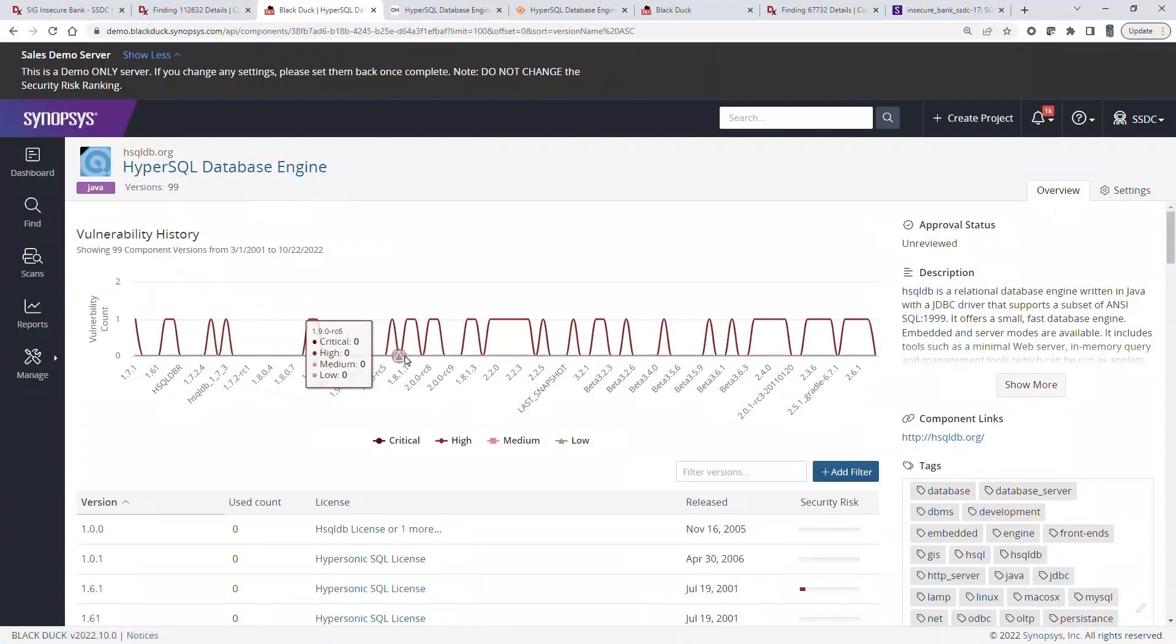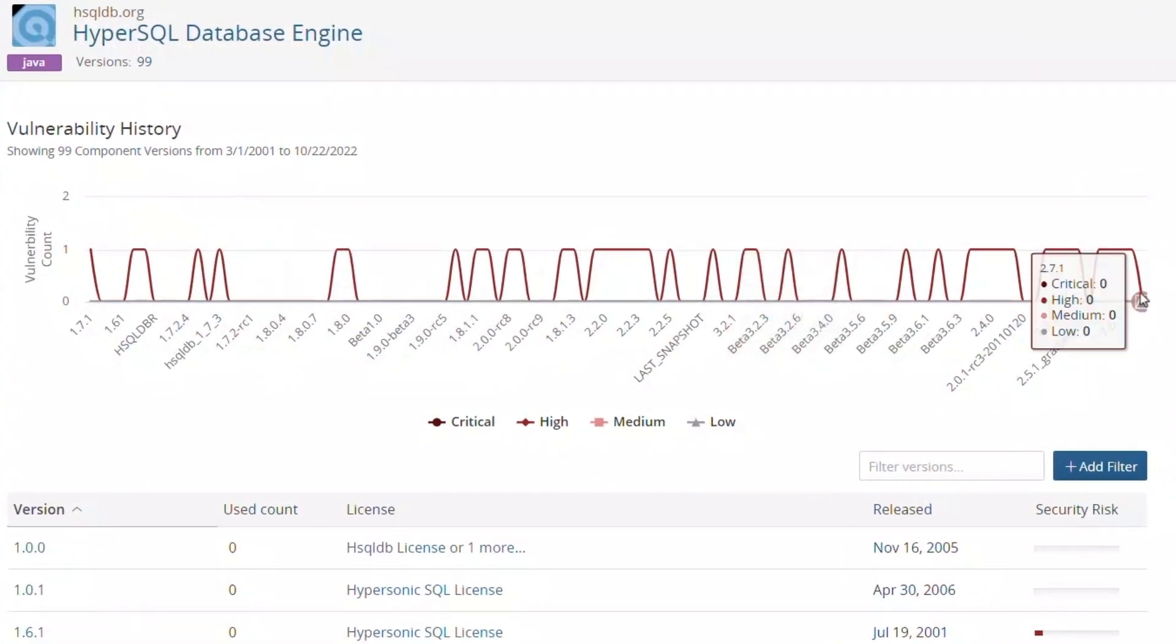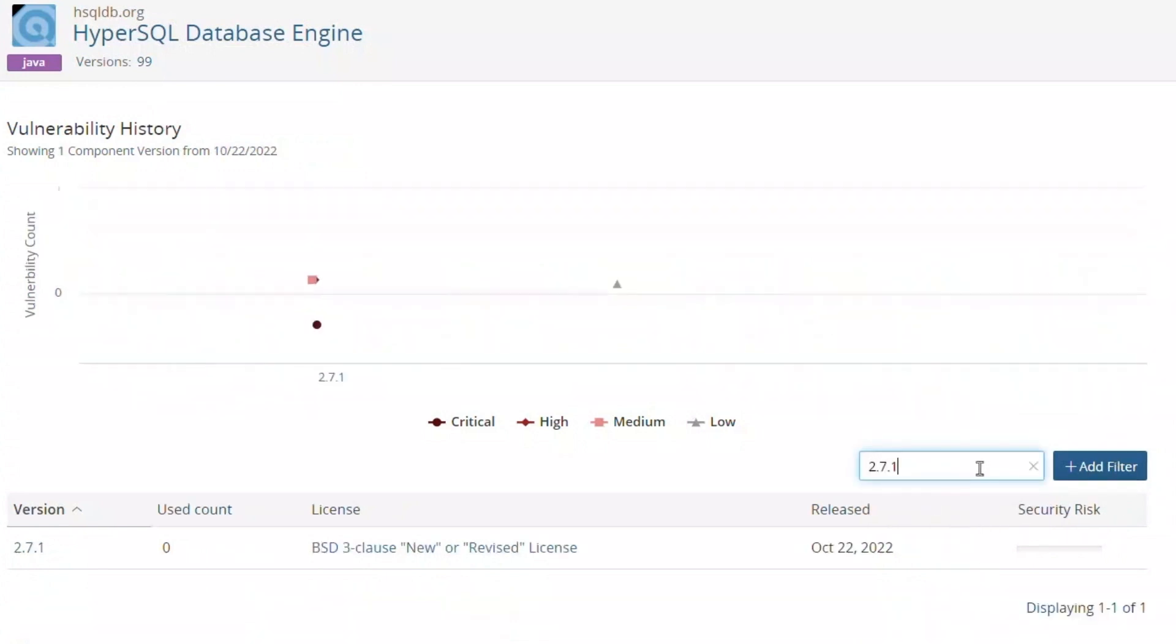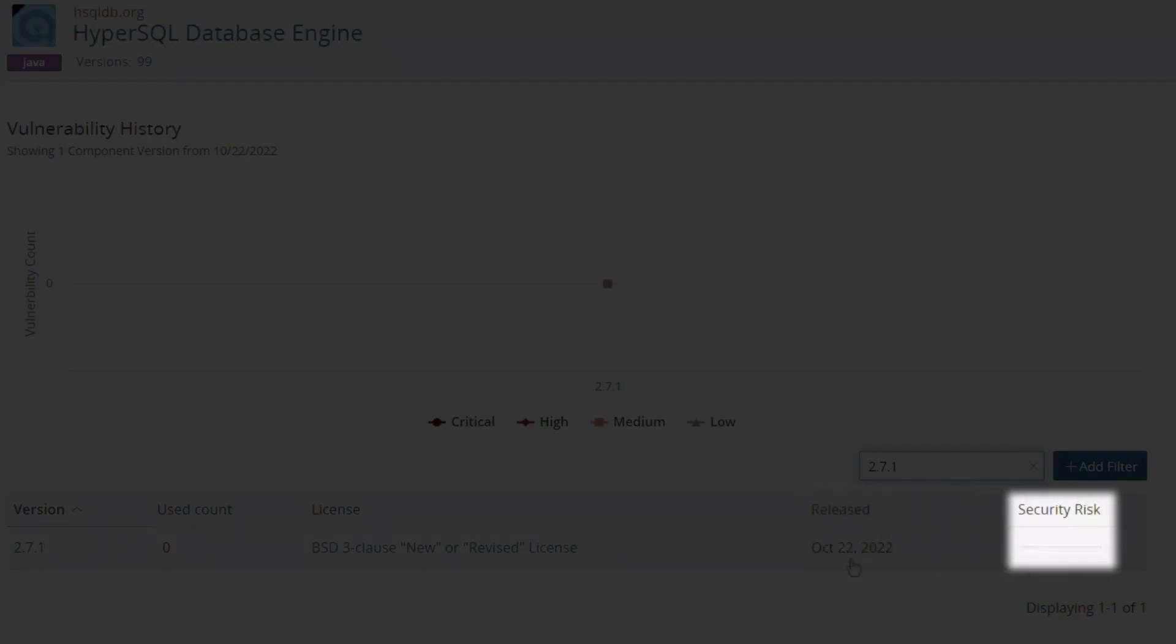There have been a number of releases for this component and the most recent version is 2.7.1. Filtering on version 2.7.1 reveals more component details. This version was released at the end of October and has no outstanding vulnerabilities.